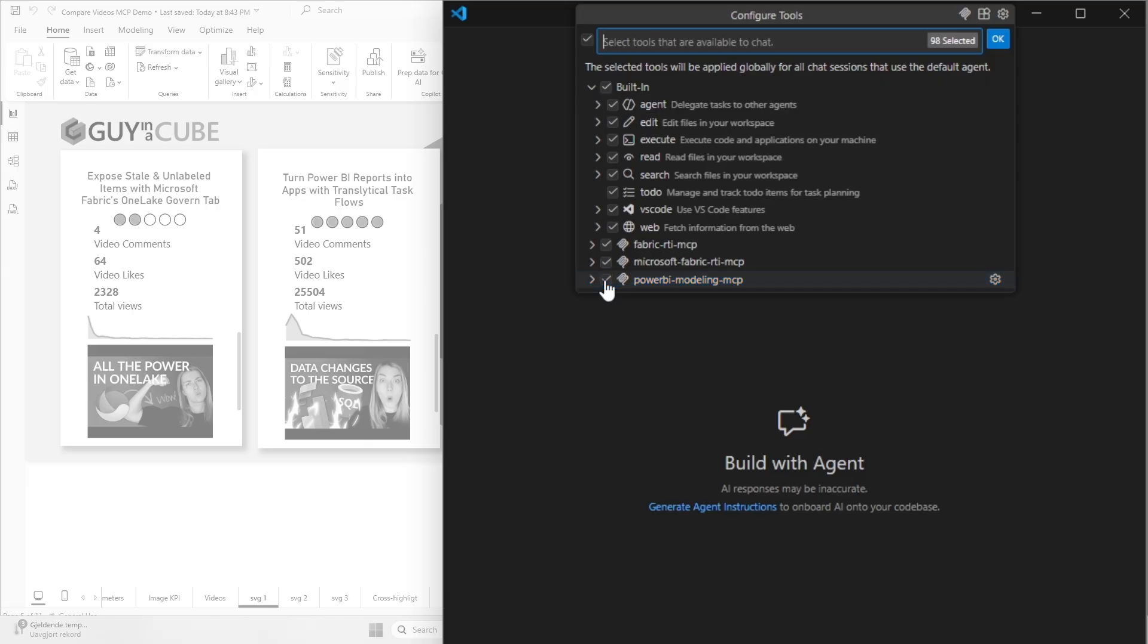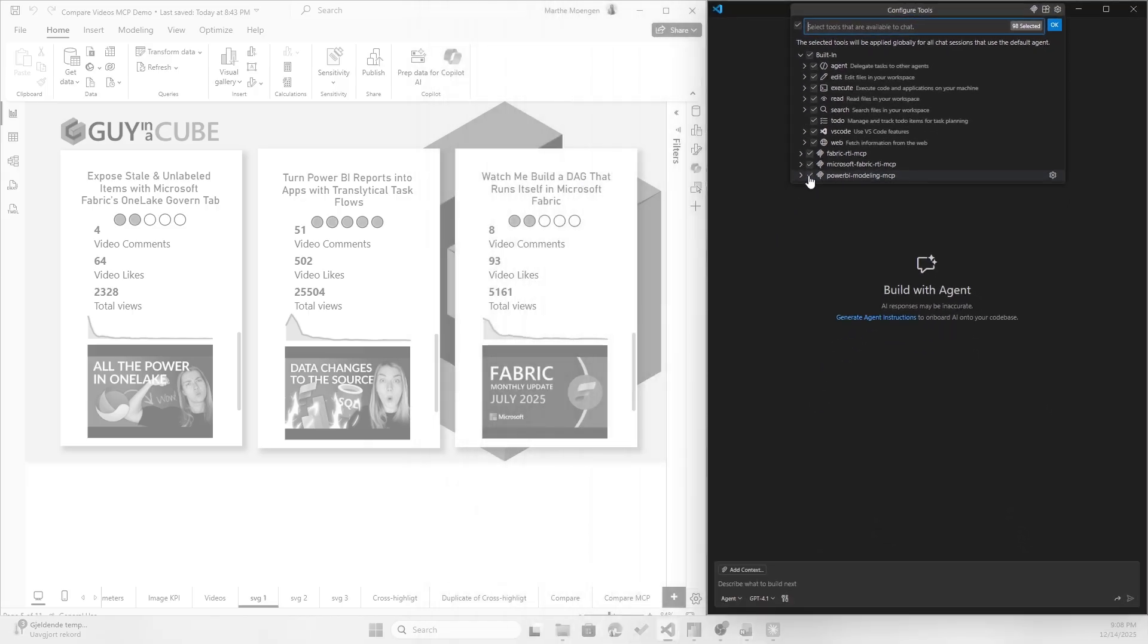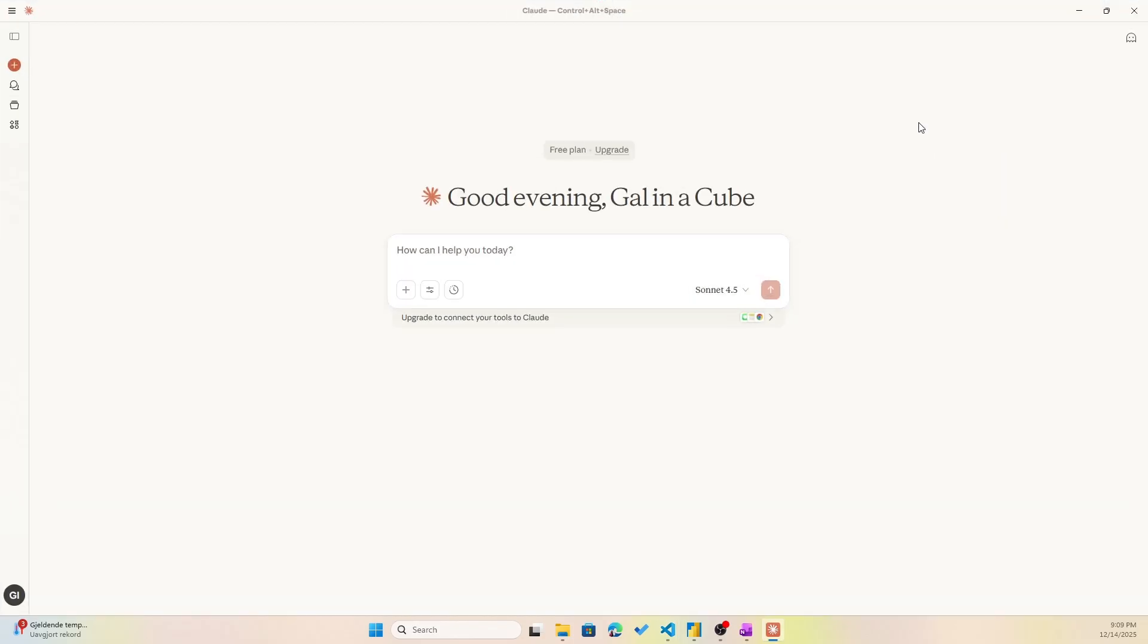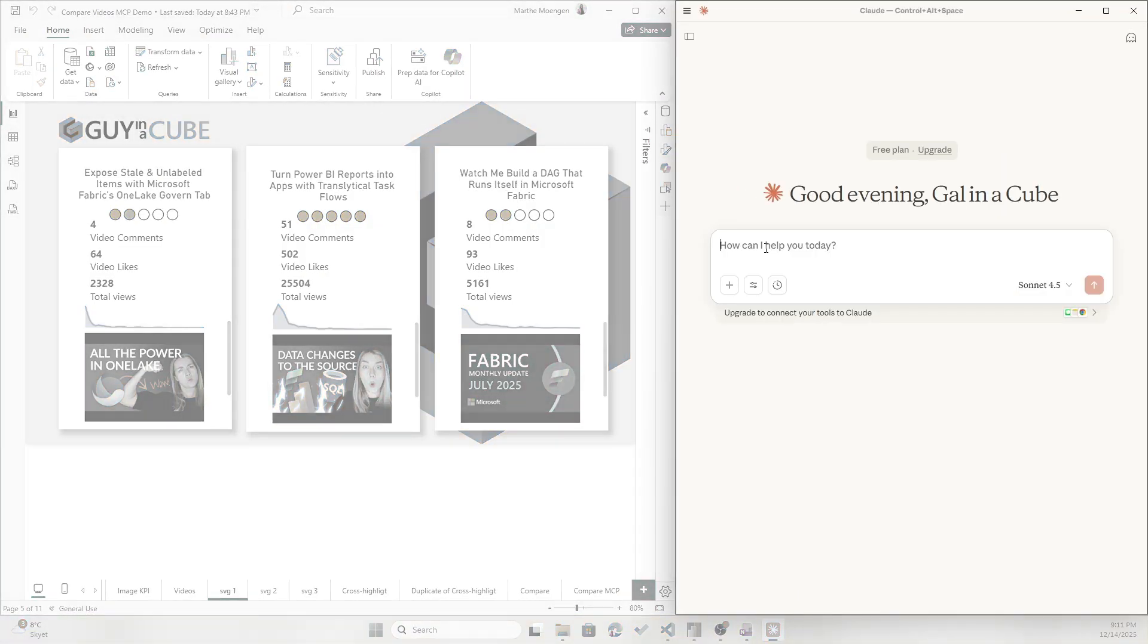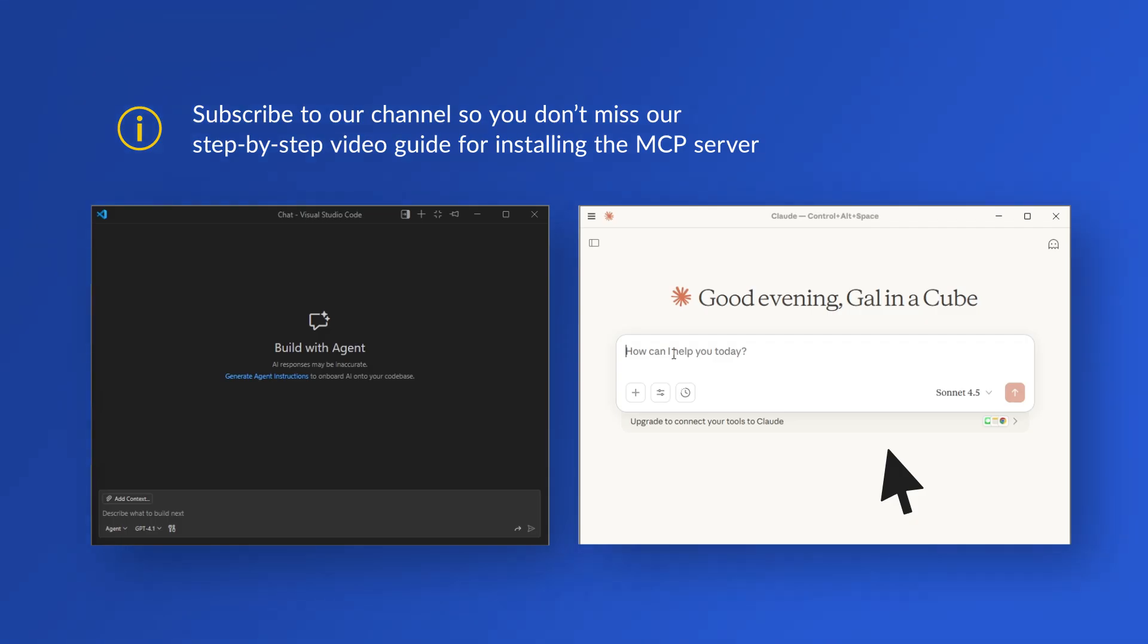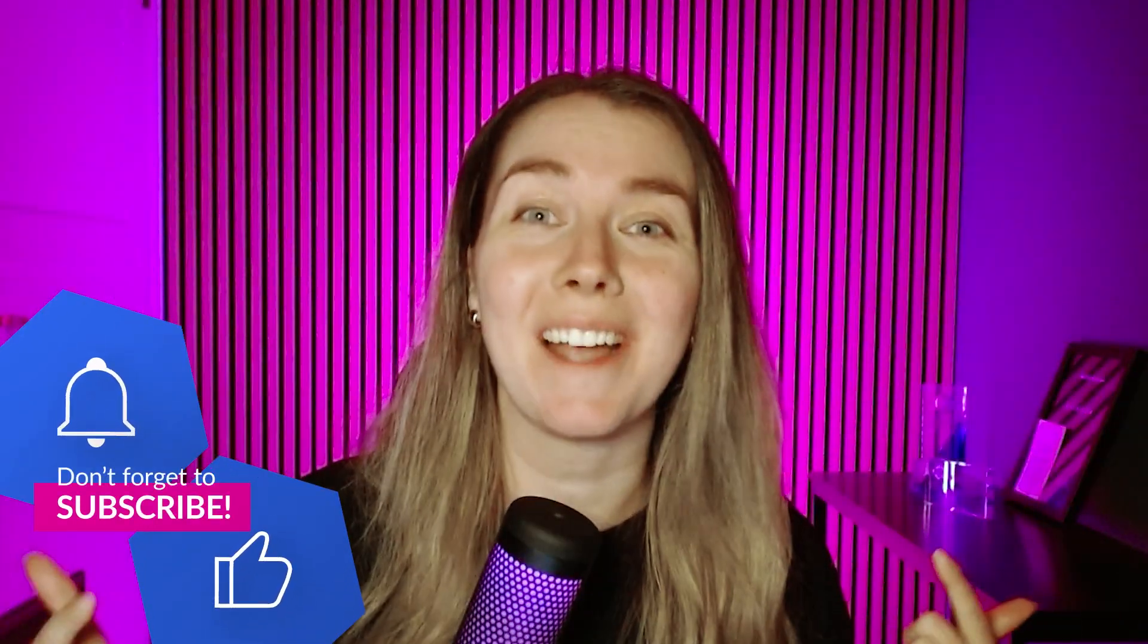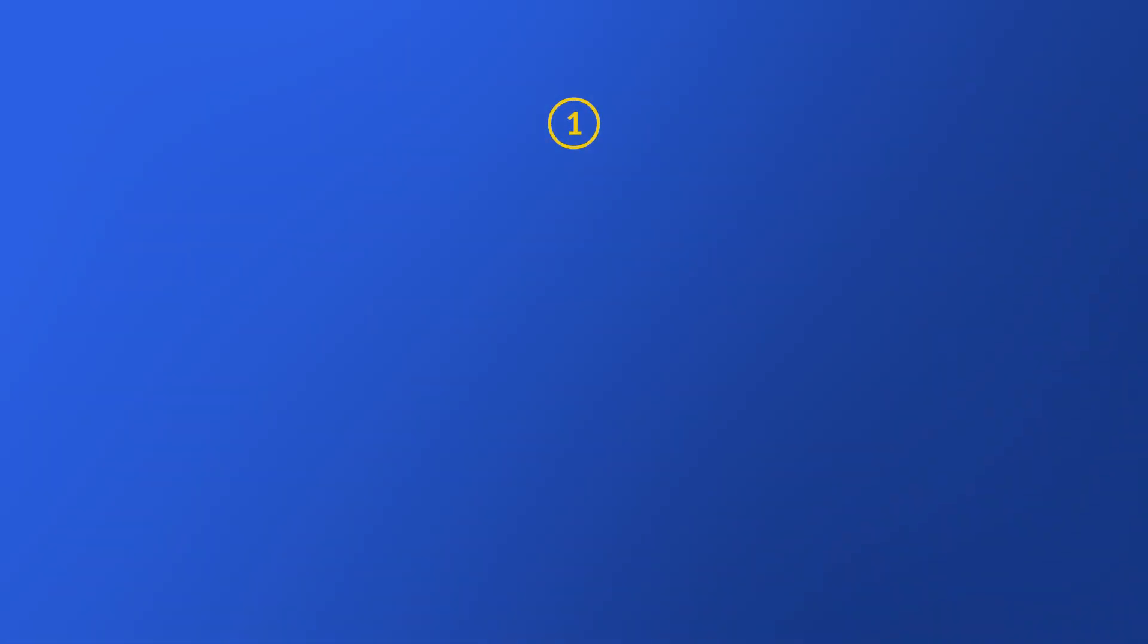Now you could also do this with Claude. I know some of you use that. Here you have to do the installation a bit differently. I'm going to show you how to install the MCP server for both Visual Studio Code and Claude step by step in a separate video. So if you want to check that out, hit subscribe on GuyCube. Now back to my desktop, I think I want to use Claude for this demo today.